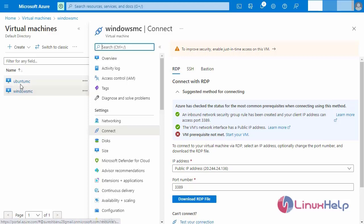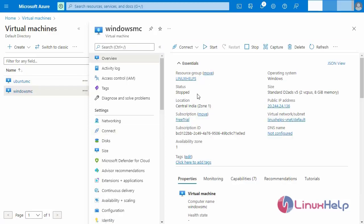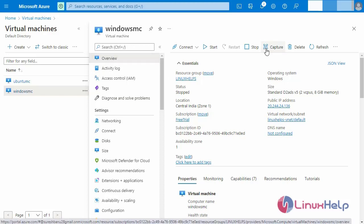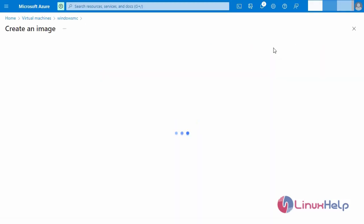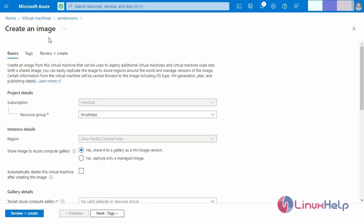Go to the virtual machine — you can see it has been stopped and is now in de-allocated status. Go to the Overview and click Capture. Note: capturing a virtual machine image will make the virtual machine unusable; this action cannot be undone and you cannot start the VM after capture. Now I am going to click Capture.